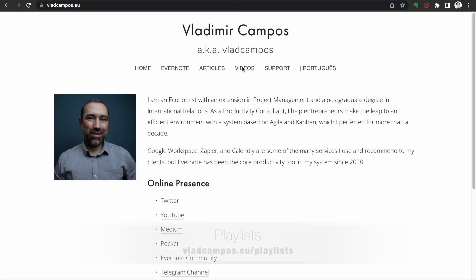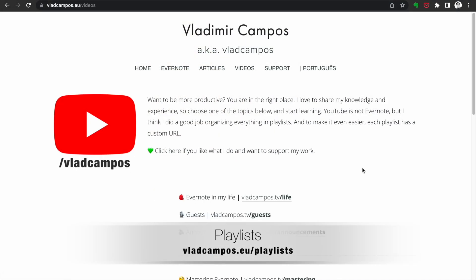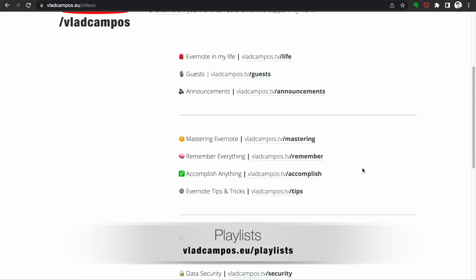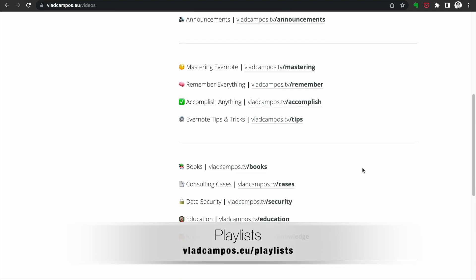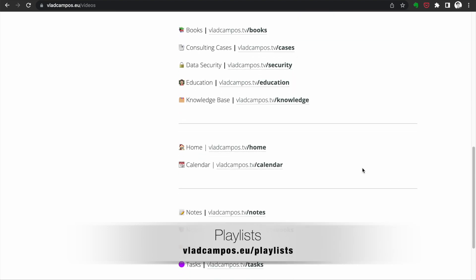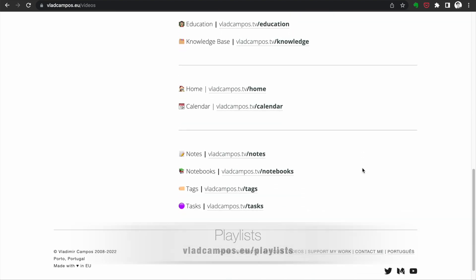Talking about learning — all my content here on YouTube is organized by playlists. You can also go to my website, flatcampus.eu/playlists, to find all the playlists.